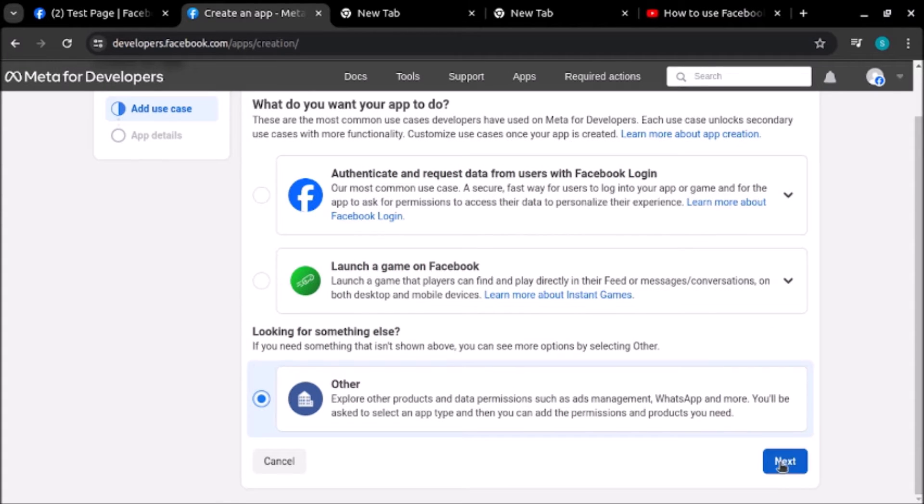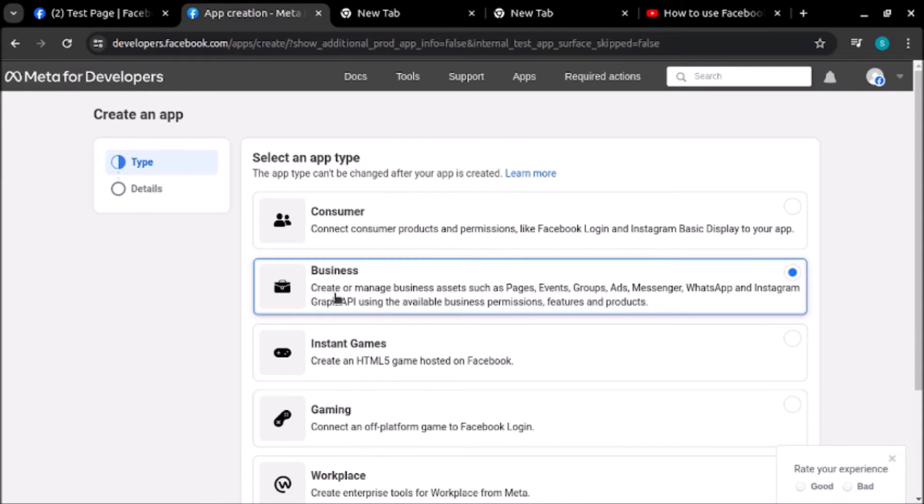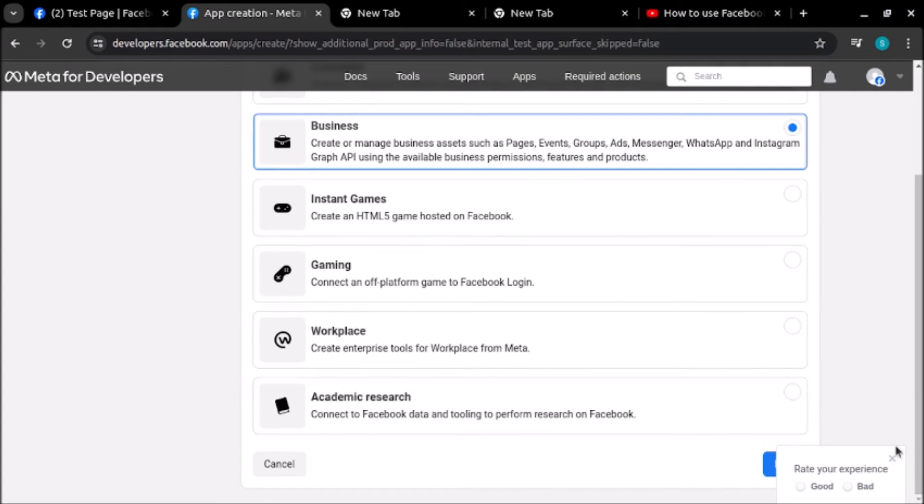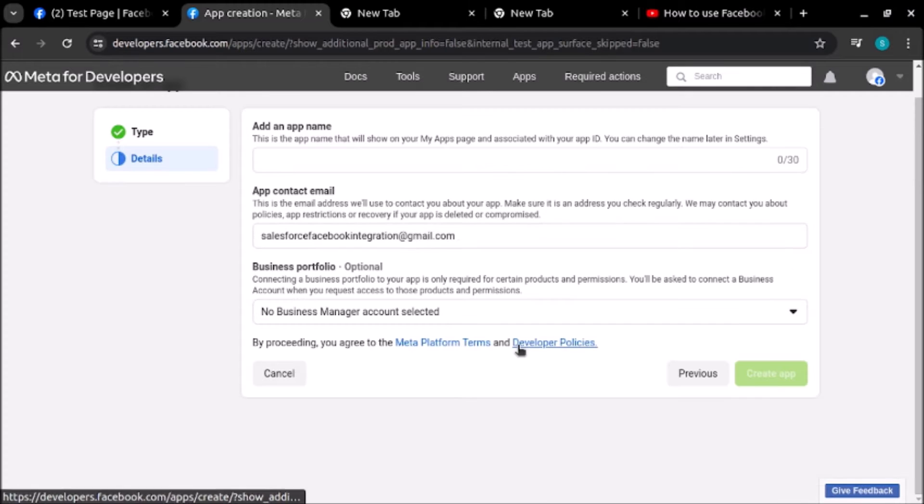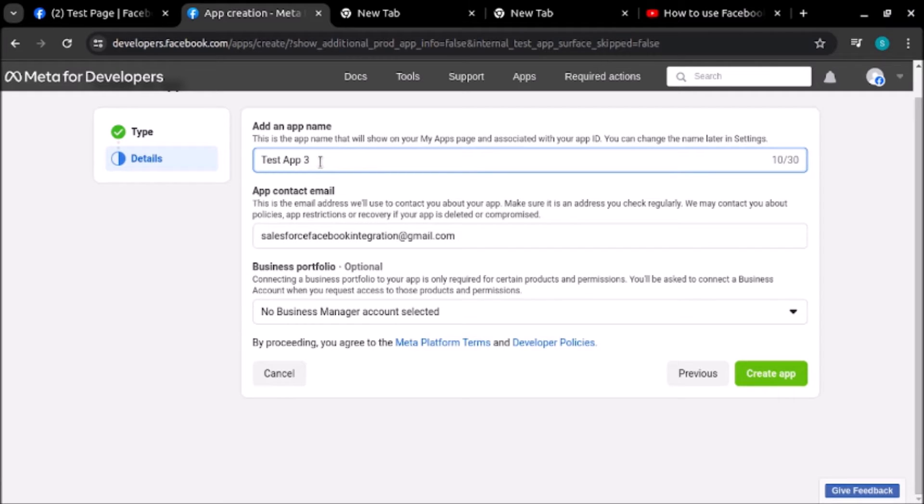After that we will select 'Business' because this is related to pages, events, groups, ads manager, and click on next. Here it's asking for app name, so I'll give the name of this app as 'Test App 3' and click on create app.